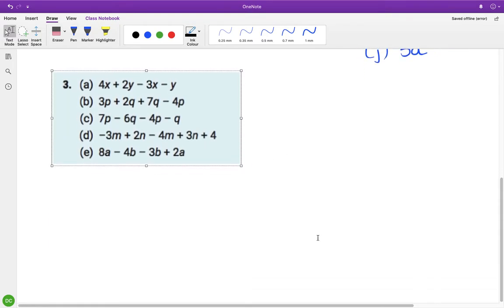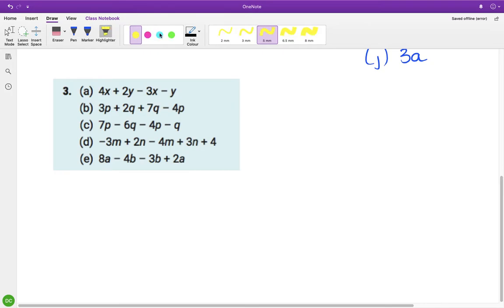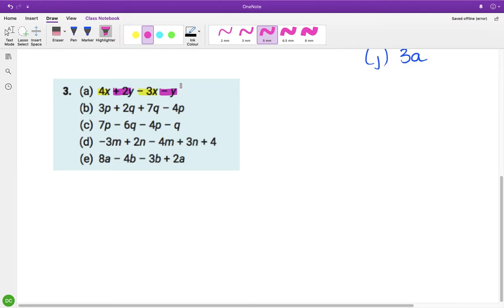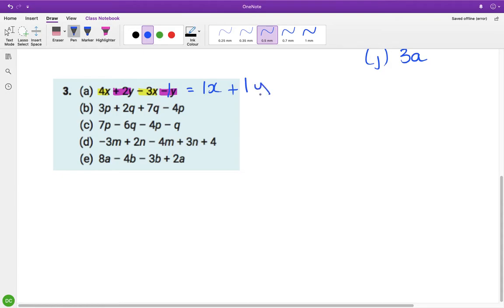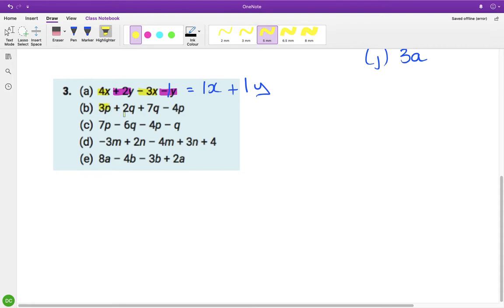Question 3 is a little more complicated. For part a, we have an x and another x, and a y and another y. Doing the x's first: 4 take away 3 is 1x, which you can just write as x. Then for the y's there's an invisible one, so it's 2 minus 1 which is 1y, written as y.